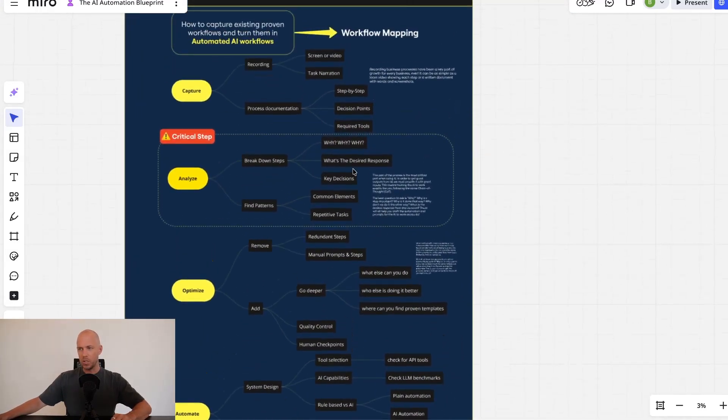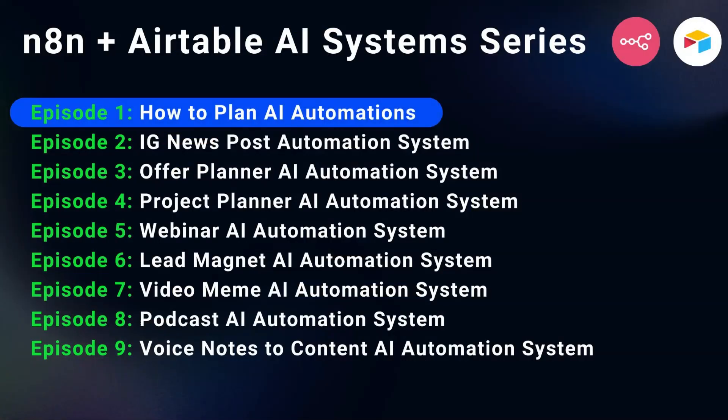I'm going to walk through this workflow map, but before I do, this is episode number one of a nine part series where I'm diving into N8N and Airtable and building our AI system.